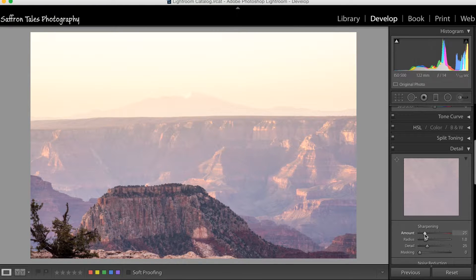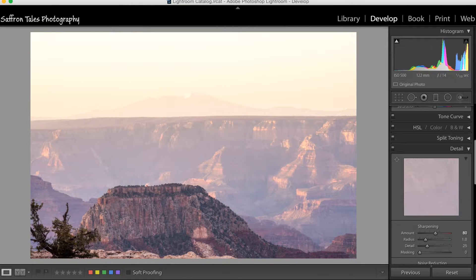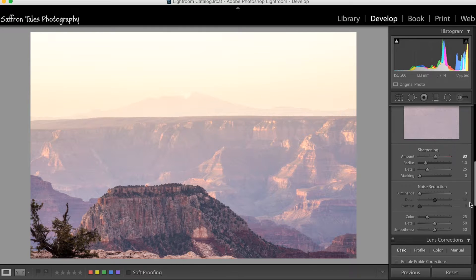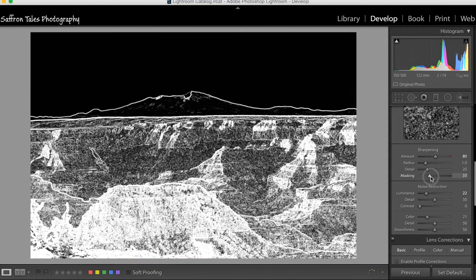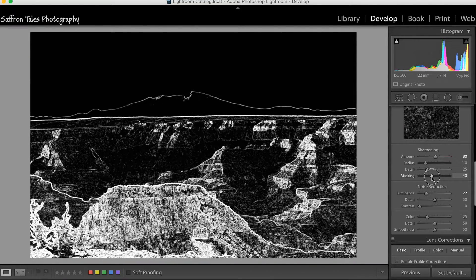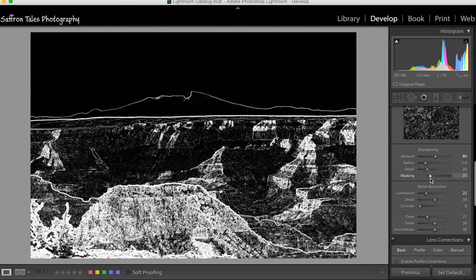When you import a RAW file, Lightroom automatically sets sharpening at 25. In this case we'll push it a little more and also reduce noise slightly. We'll also use the masking slider — hold down Alt or Option and move the slider until the sky is no longer being sharpened, so only edges and rims, which is what we want to sharpen.